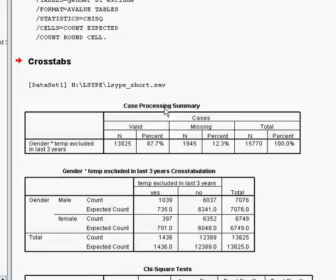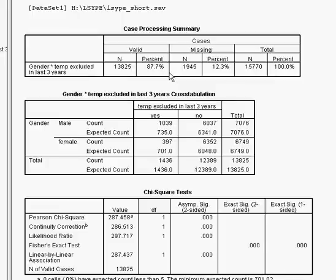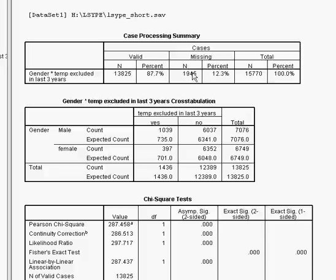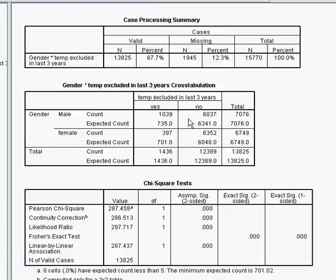Here we have the output. Scrolling down, we have the Case Processing Summary. This tells us what proportion of the sample were actually involved in the analysis. There's always going to be some missing data — we've got just under 90% of the sample, which is just under 14,000, actually involved in the analysis. The missing cases probably just didn't answer all the questions, so they were excluded from the analysis itself.